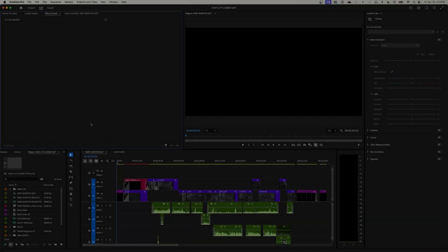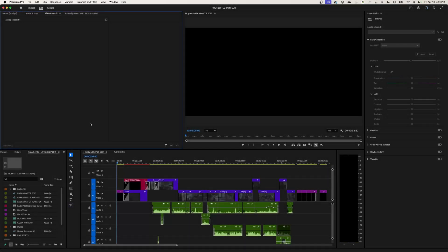Hey everybody, welcome back to ChinFact. This is going to be the final episode in this series on how to edit a project, sound mix it, color grade it, and in this episode we are showing you how to export your project out for a final movie.